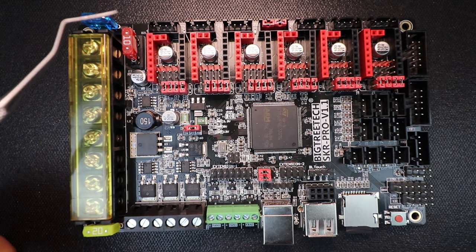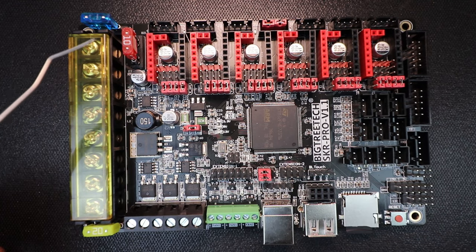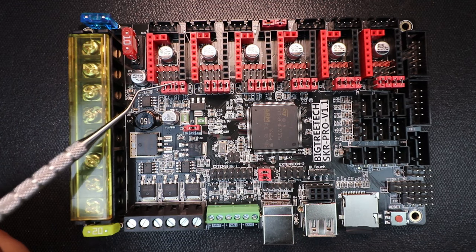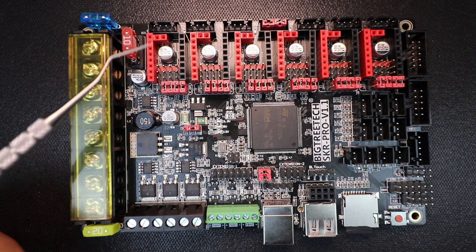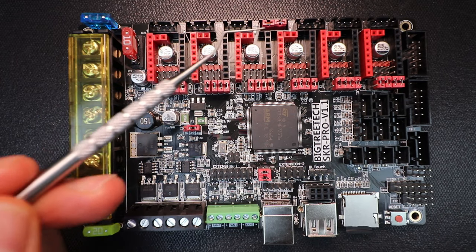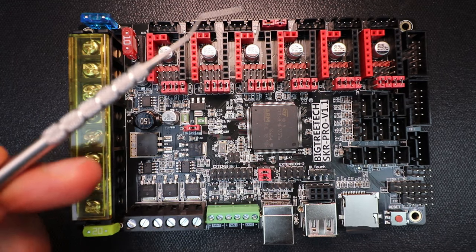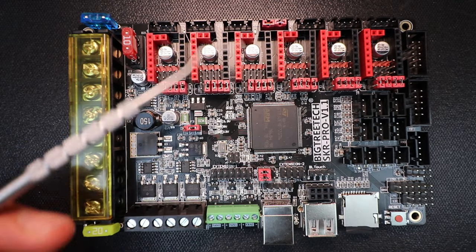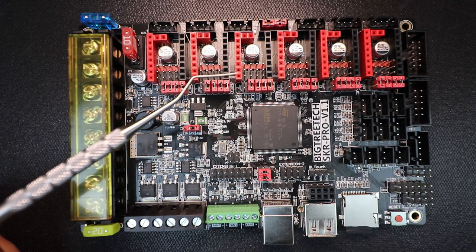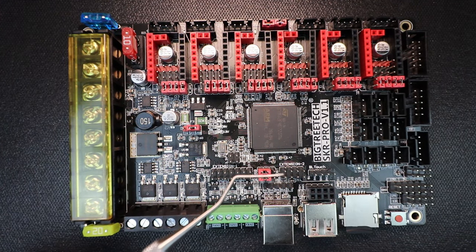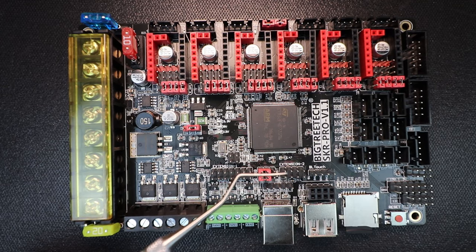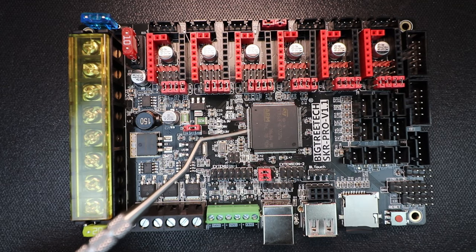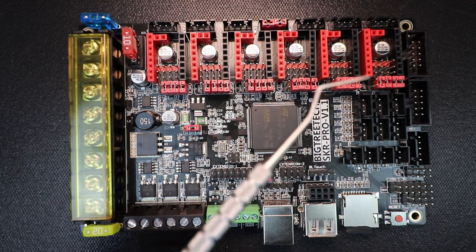So I'm just going to point out what's around the board. For starters we have our steppers. So we have our X, our Y, our Z. Then we have an additional stepper connection for our NEMA 17 stepper motors or possibly other type of stepper motors.